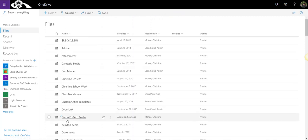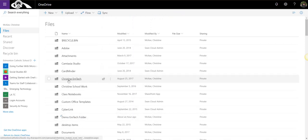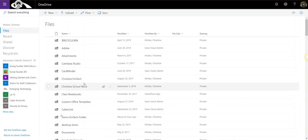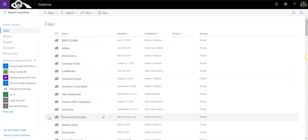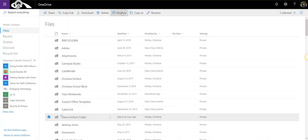Let's just go back a step and we're going to move this Demo EmTech folder inside the Christine EmTech folder, my master folder for all my work. I hover over that folder and the bubble that appears to the left, I click it, and in my expanded toolbar, I want to move this folder completely, including all of its contents. So I'm going to select move to.